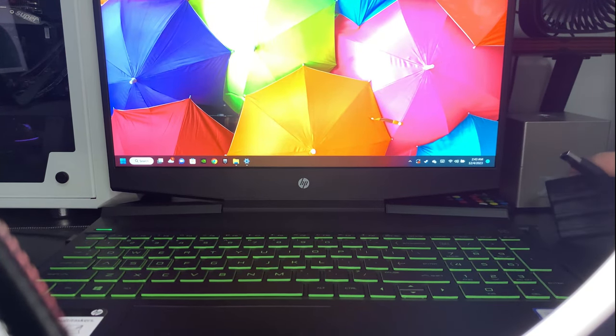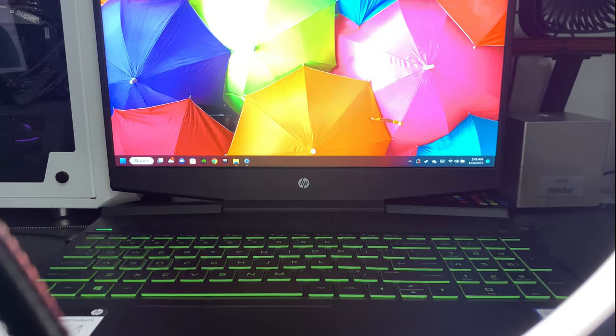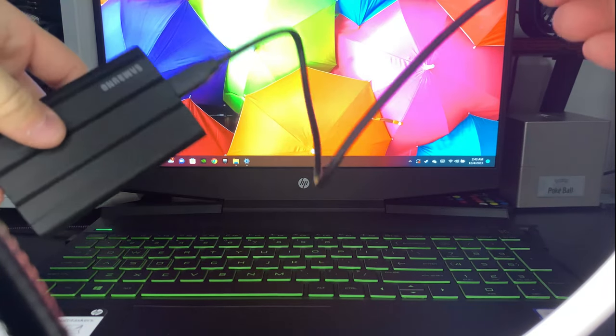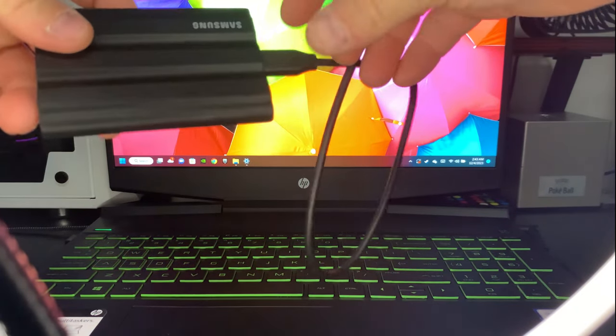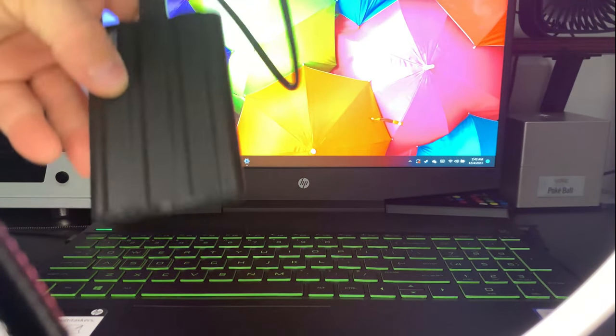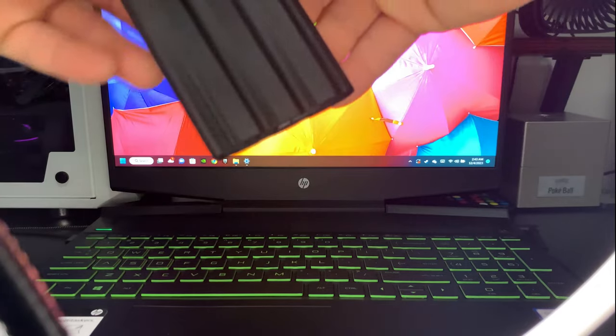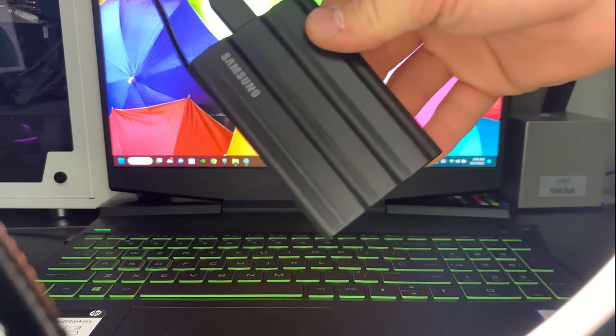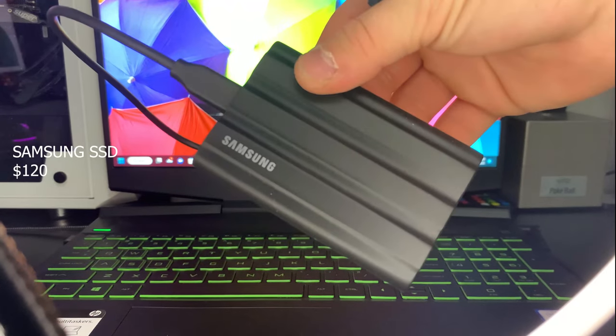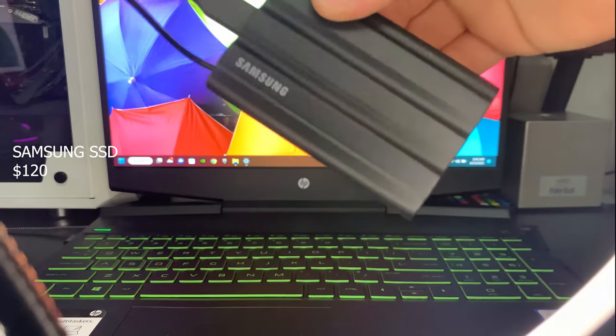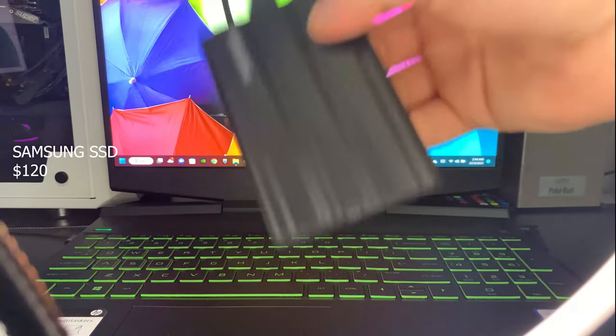I did a previous video on getting an external SSD for your HP Pavilion for added storage. This video is a little bit different. This video is why you should be buying an SSD.